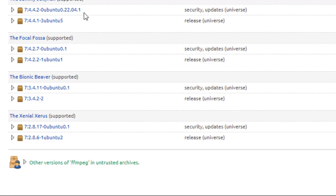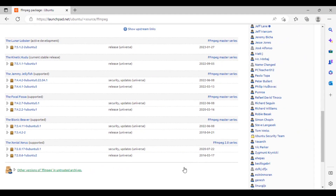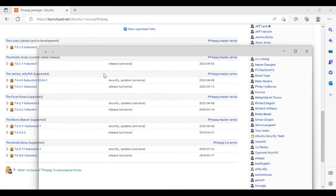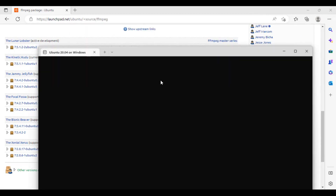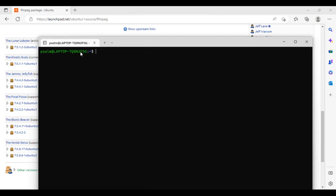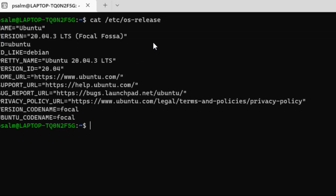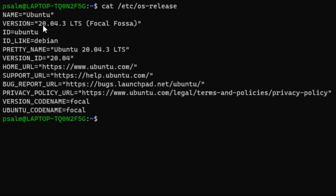First we have to check the pretty name of our operating system. Going to my Ubuntu machine, you can check the version by running the command 'cat /etc/os-release'. You can see I have Ubuntu Linux version 20.04 LTS, which is a long-term support release, and the pretty name is Focal Fossa.